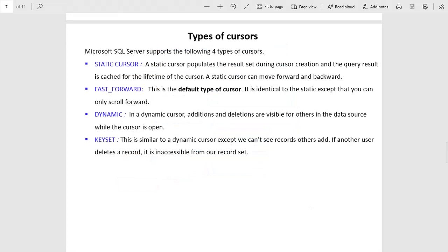Now we come to the types of cursors — there are four types: static cursor, fast forward, dynamic, and keyset. A static cursor fetches data from the tables or dataset and keeps the data in cache. In a static cursor you can move forward and backward, meaning you can fetch the previous data and the next data. Fast forward is the default type of cursor — it is similar to the static cursor but the difference is you can only go forward.